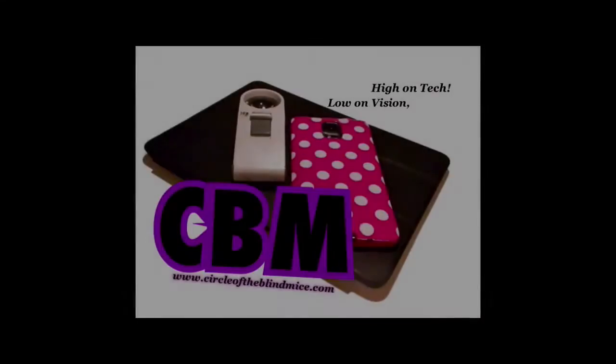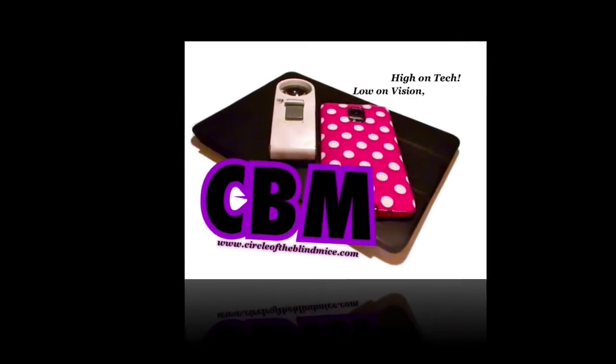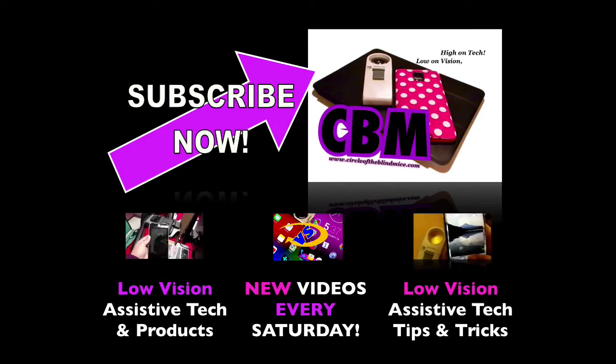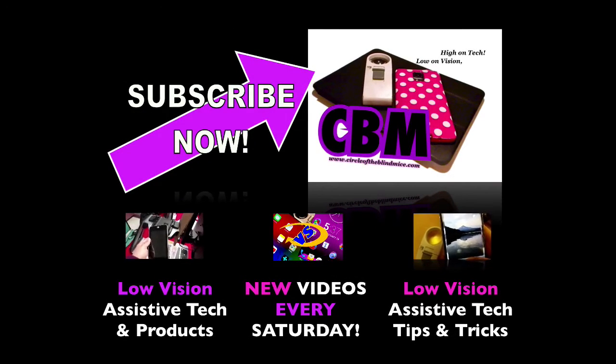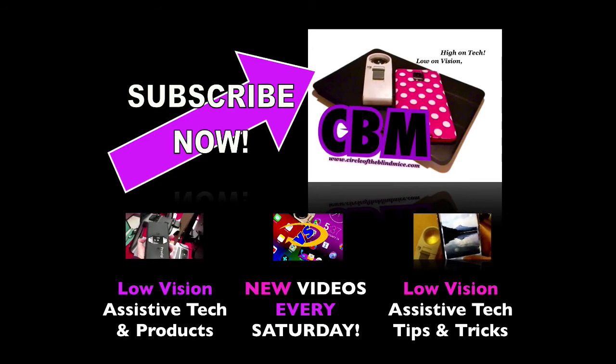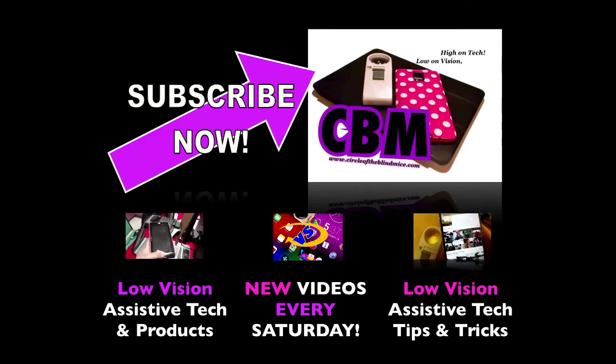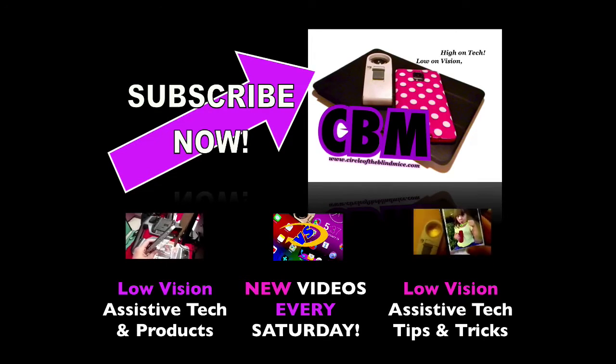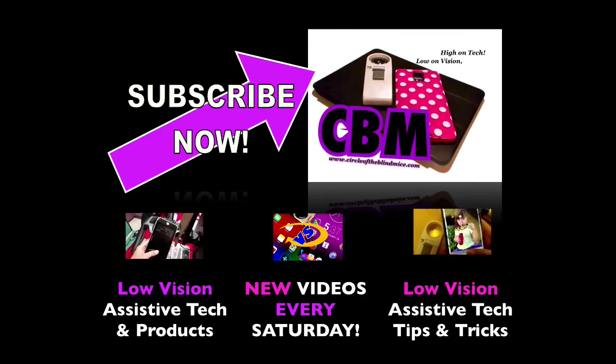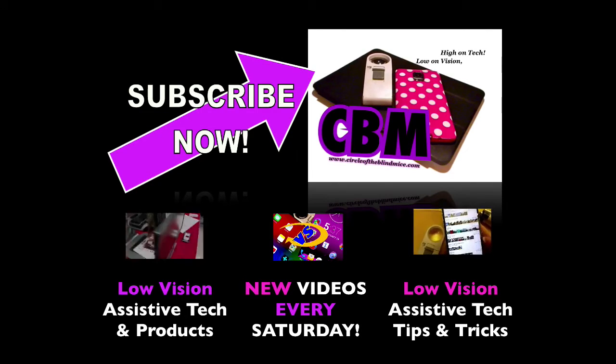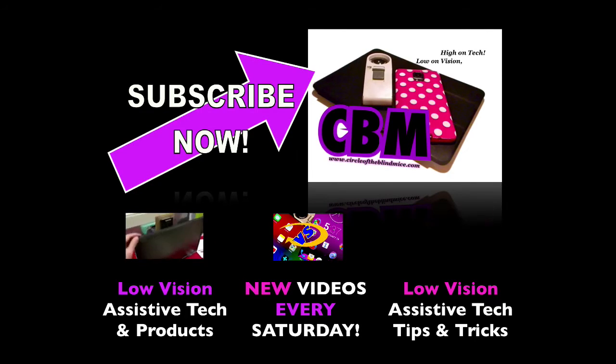Here at Circle of the Blind Mice we're bringing these videos because I believe technology enriches the lives of those of us with visual impairments. My mission is to help you learn tech, use tech and embrace tech. Please share this video to help spread the word to your fellow blind mice and if you're new here, please subscribe for new videos every Saturday. Thanks for watching.